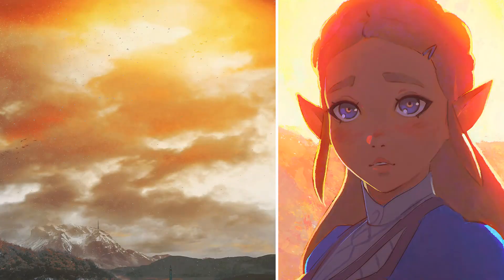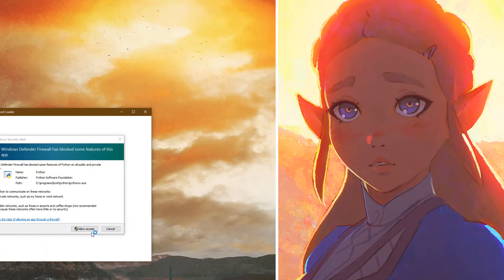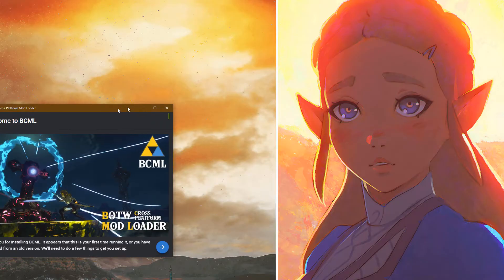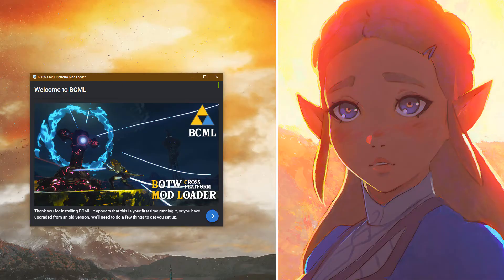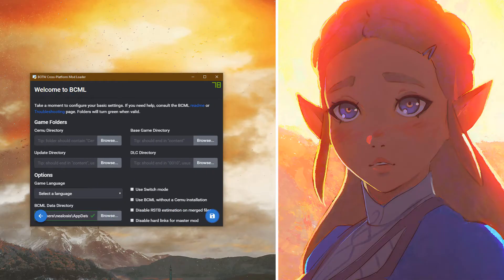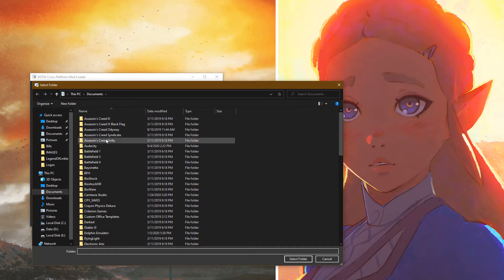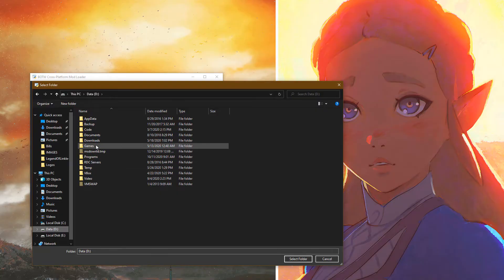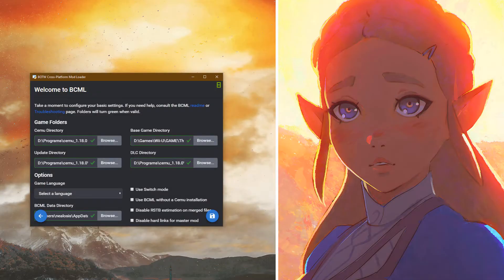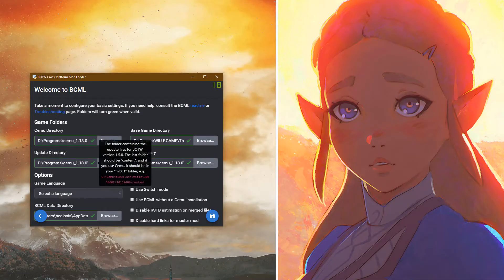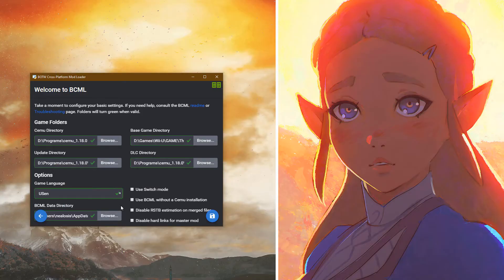Now go ahead and launch the BCML utility from the Start menu — it should be at the top, or just type BCML. In the Windows Firewall prompt, be sure to click Allow Access. Here's the main UI for the BCML utility. We're going to start by clicking the Next arrow, and Next again. Here we need to set our directories, so browse to your Cemu directory — for me it's D:\Programs\Cemu. Click Select Folder and it should auto-detect the base game, update, and DLC directories. Select the USEN option for language if you are in the United States, then click Save to save these settings, and click Next.